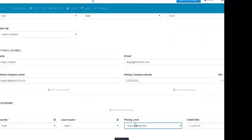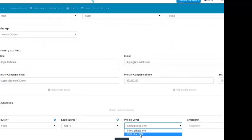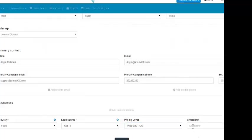The next field is for the pricing level, so here you would select the pricing level from the drop-down. The next field is for the credit limit that you are going to give this customer. If you don't have one, you would leave it blank; if you do, then you would fill out this field.